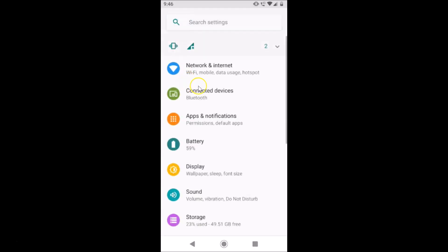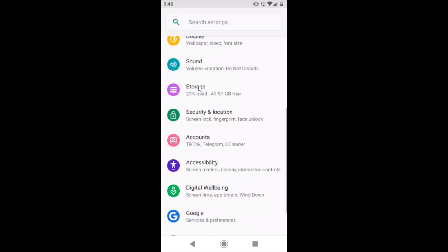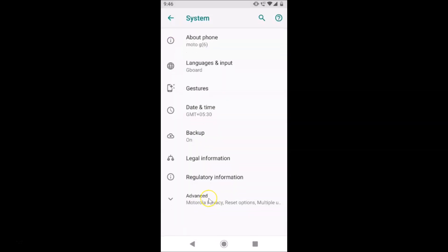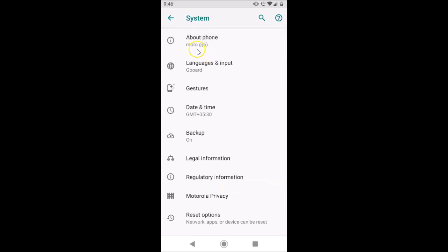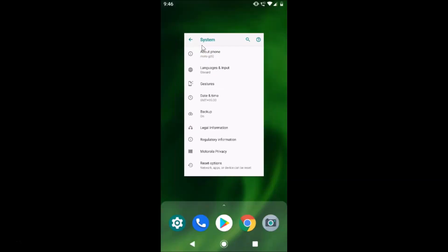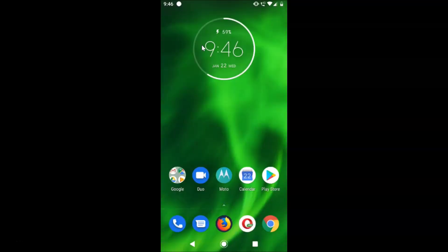Let me scroll down to the bottom — here I have 'System,' let me tap on that. Then tap on 'Advanced,' scroll down, and here you can see it's updated to Android 9. I have a Moto G6 device. Let me close the settings app.